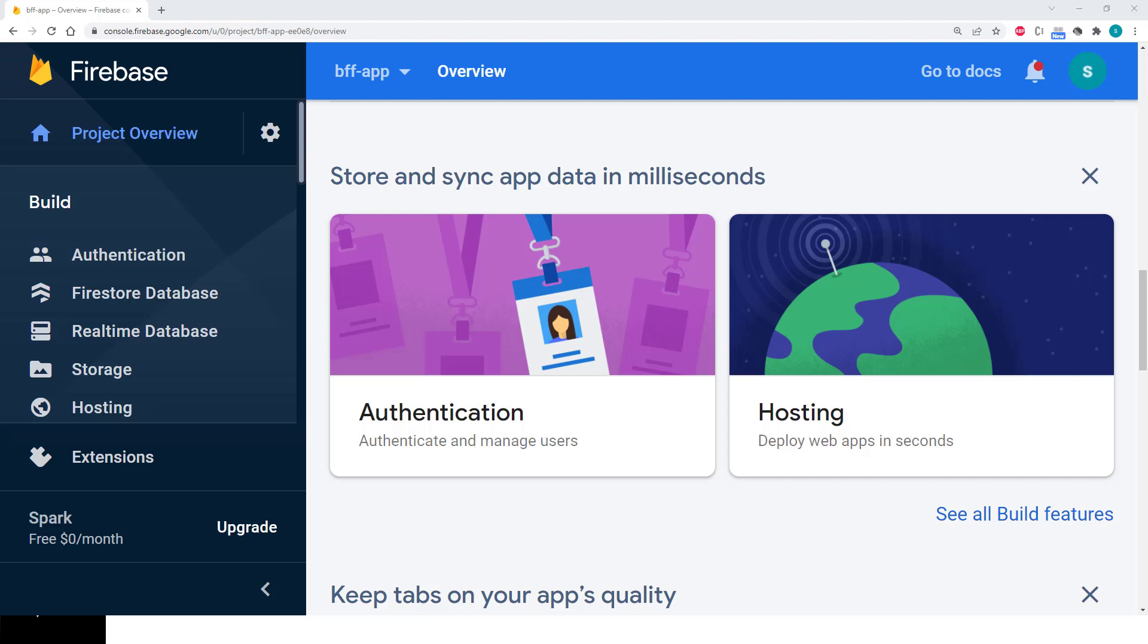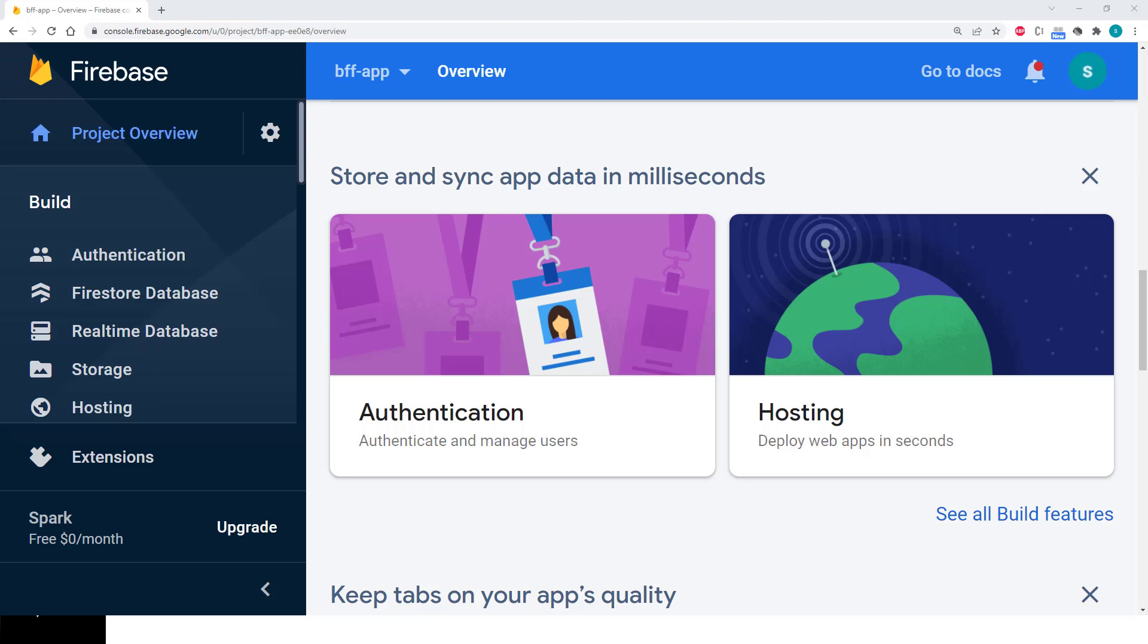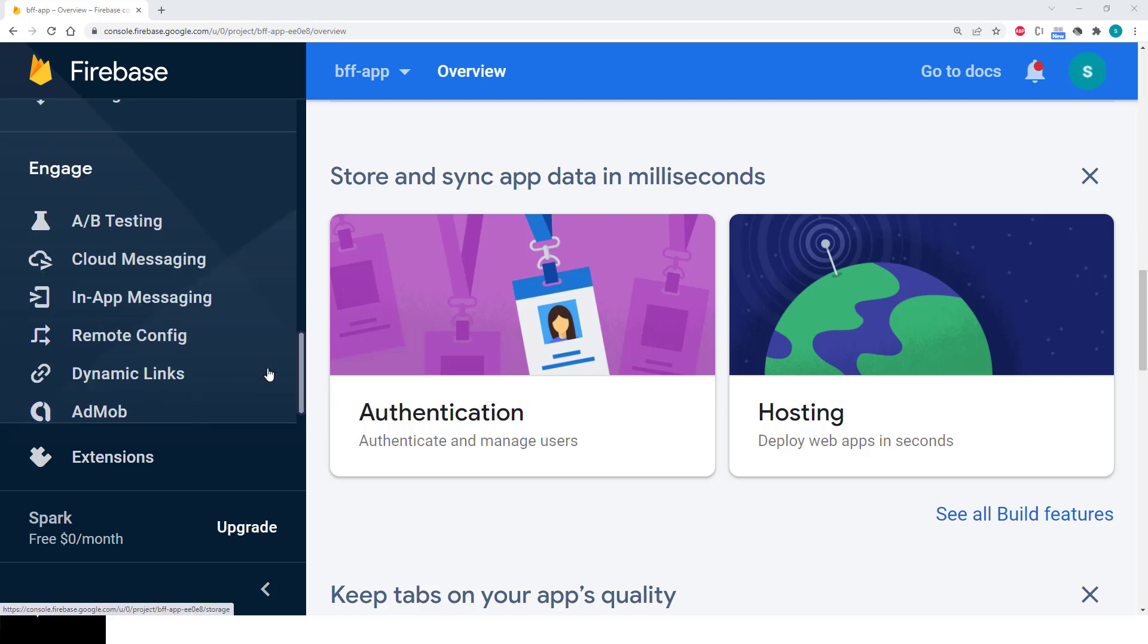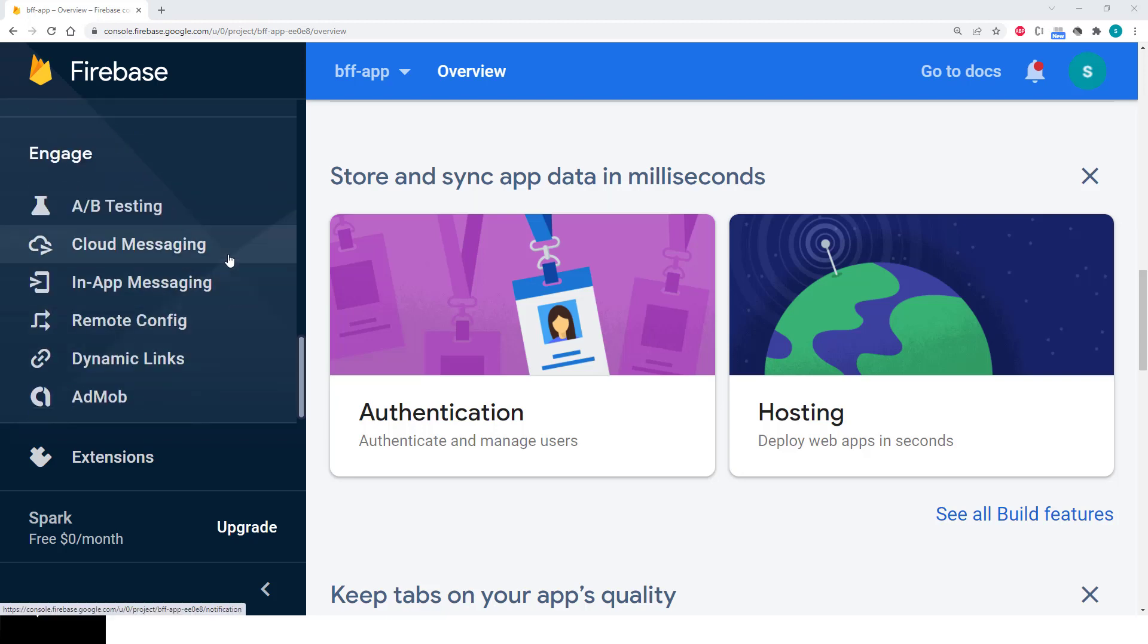You'll use the Firestore database, which allows reading and writing data in a centralized NoSQL database in the cloud. You'll see how to save pictures taken from your device gallery leveraging Firebase storage. And you'll also engage with your users sending notifications through cloud messaging.